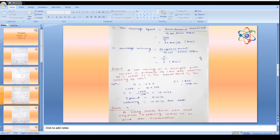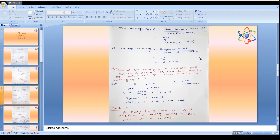Problem 8: A car moves on a straight path covering a distance of 1 km due east in 100 seconds. Using s = v × t: 1000 m = v × 100, so v = 10 m/s. Speed is 10 m/s (scalar, no direction). Velocity is 10 m/s due east (vector, direction specified).